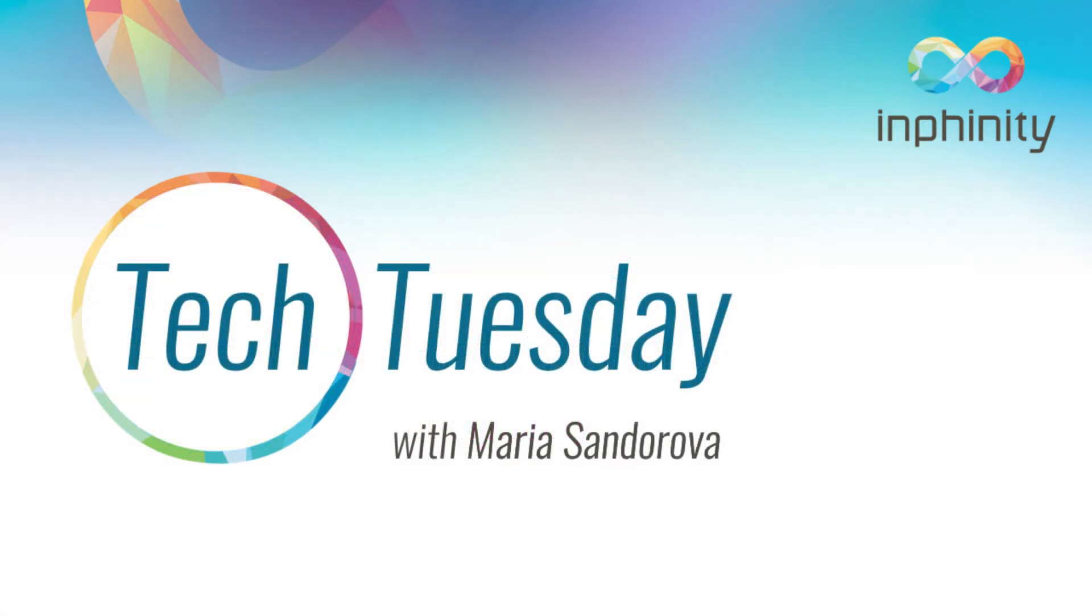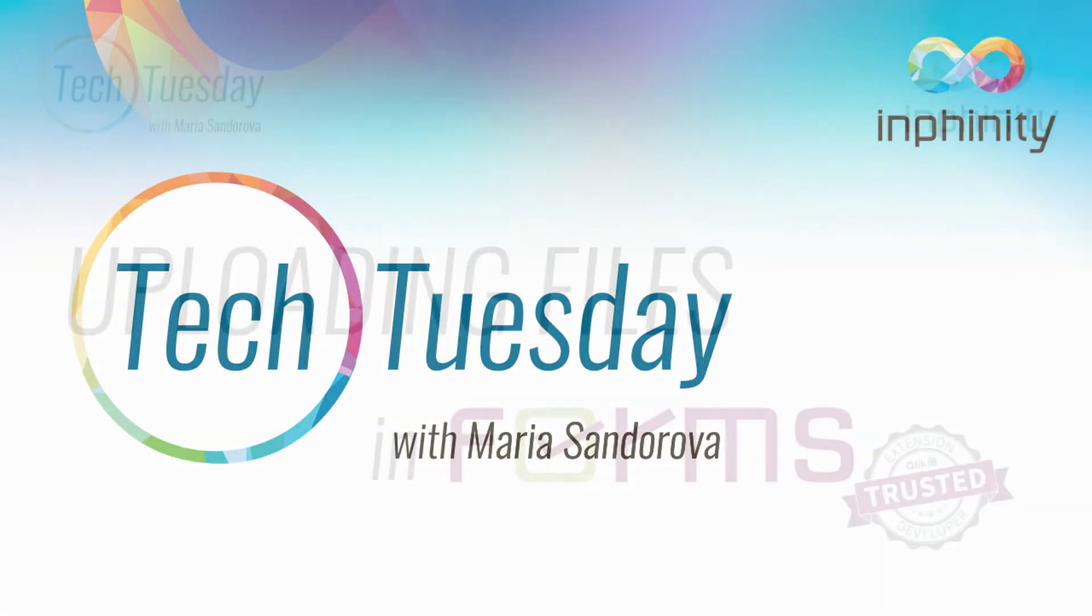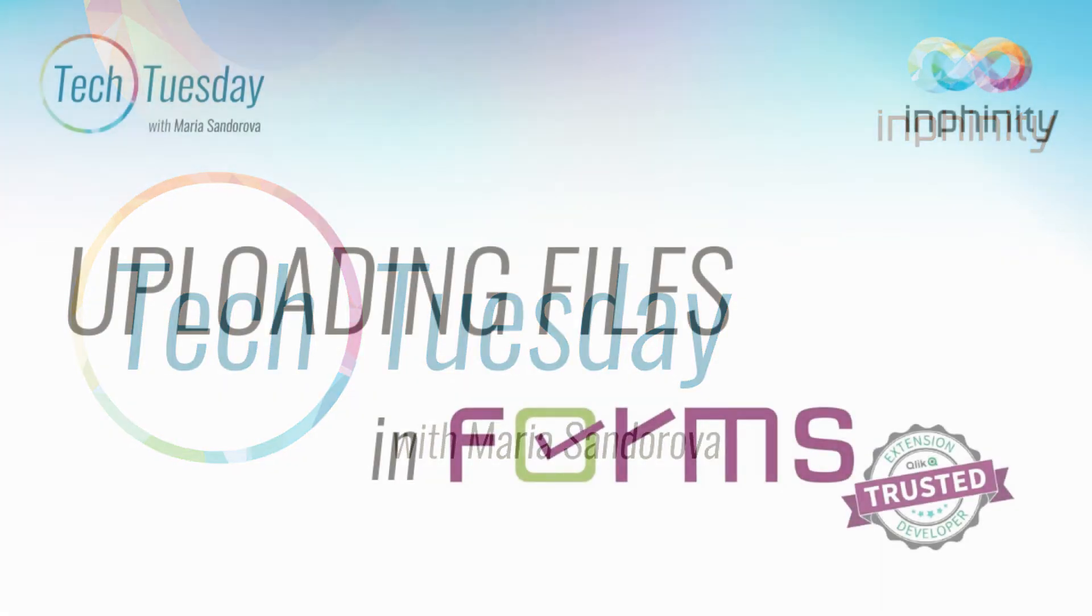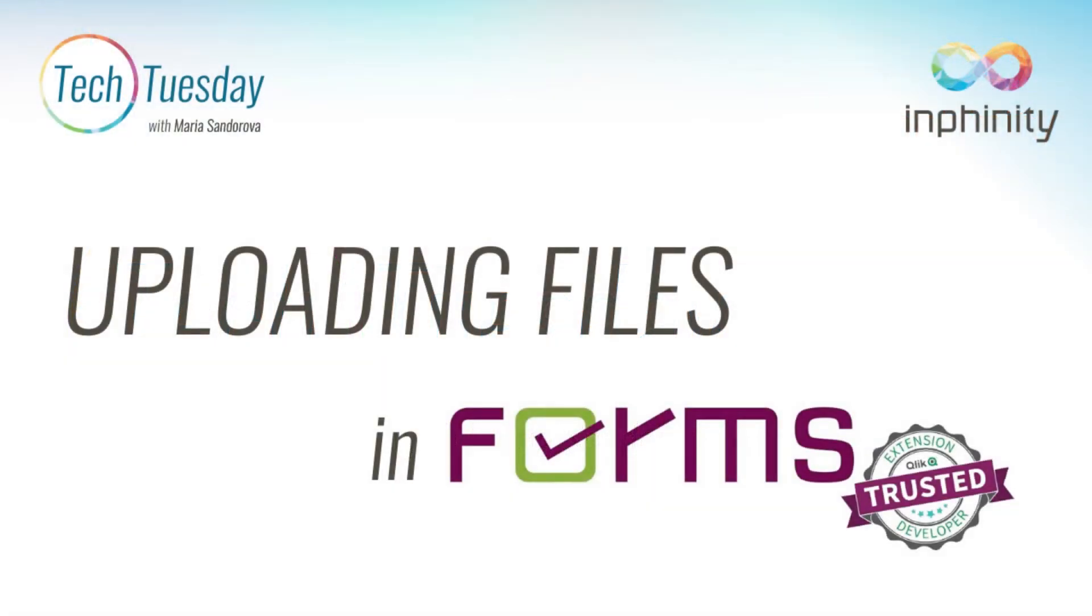In this Tech Tuesday video I will show you how to set up and use one of the coolest features of our latest release of Infinity Forms, and that's uploading files directly to your Qlik Sense application.